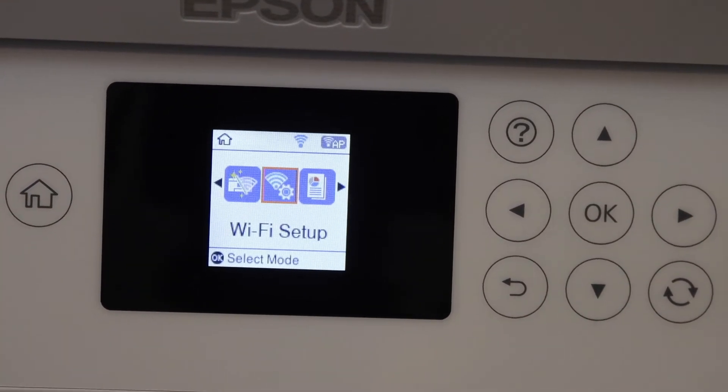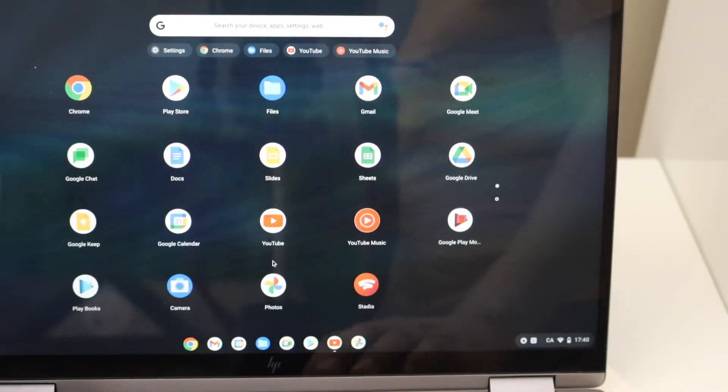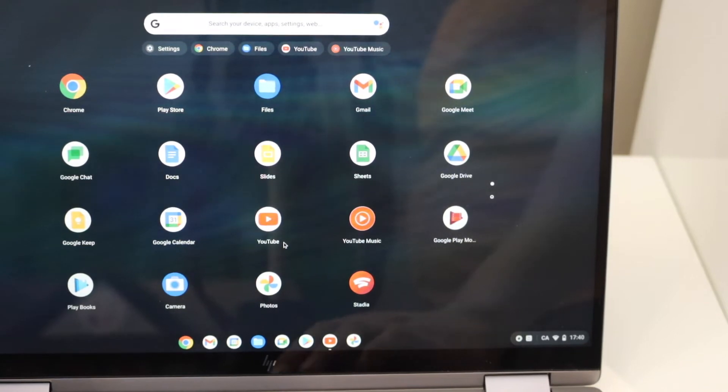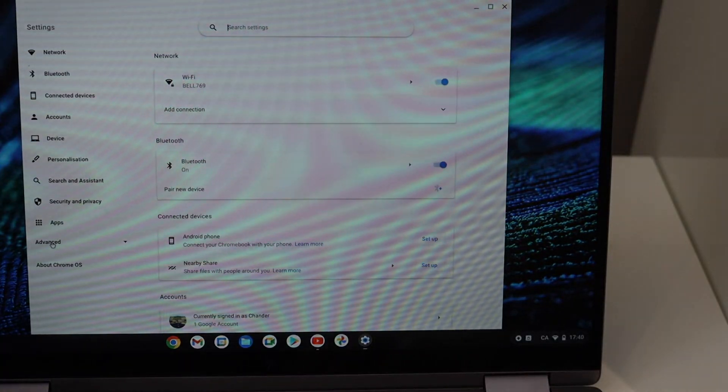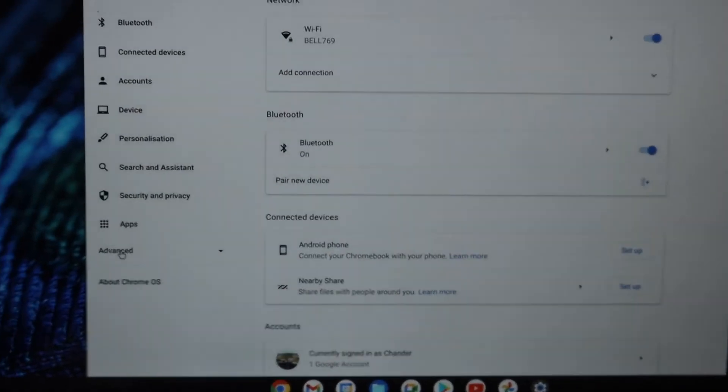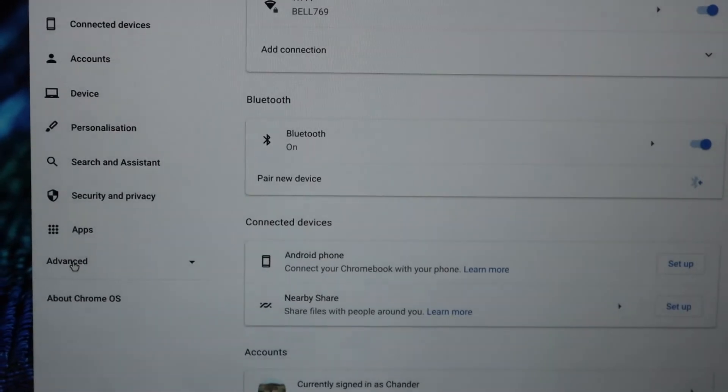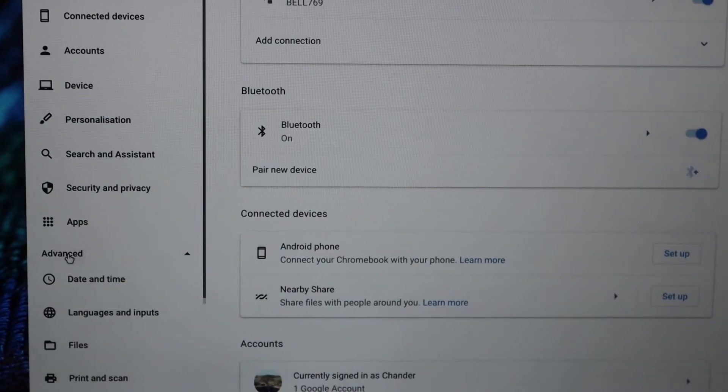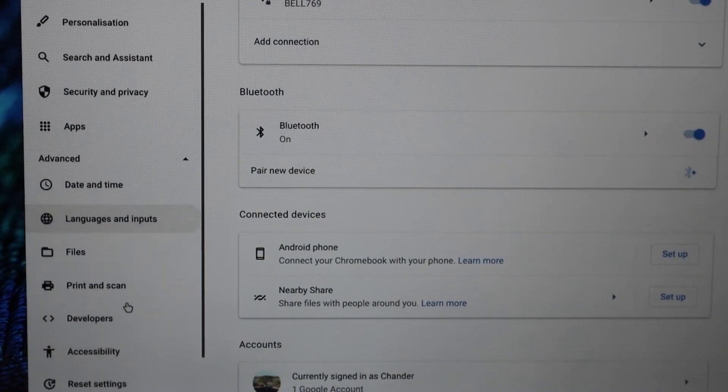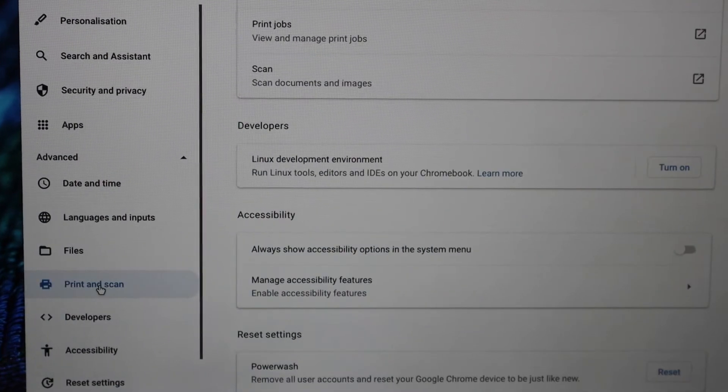Now go to your Chromebook. In the Chromebook we have to go to the settings. In the settings, click on advanced, scroll down, and click on print and scan.